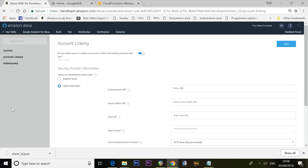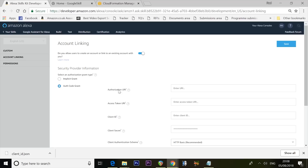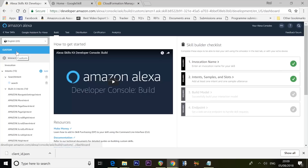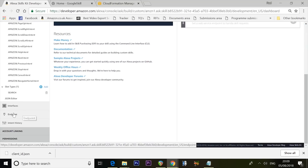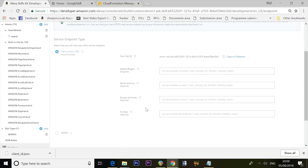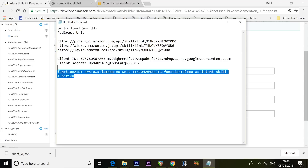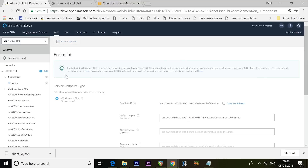Go back to the Alexa Skills Kit developer page to finish the job. Open the Custom tab, scroll down to Endpoint, and select AWS Lambda ARN. In the Default Region field, paste in the Function ARN you just copied. Then click Save Endpoints — you should see 'Skill manifest saved successfully.'